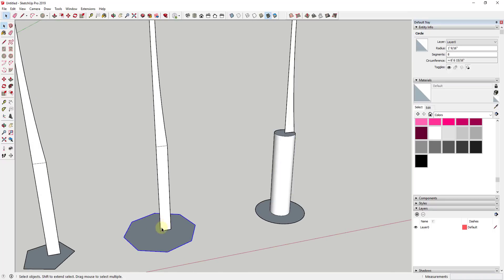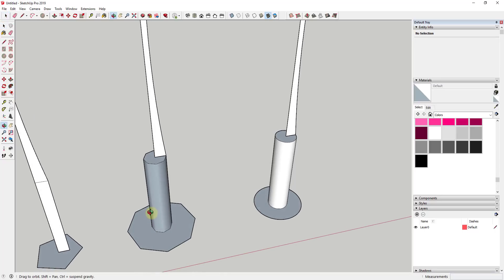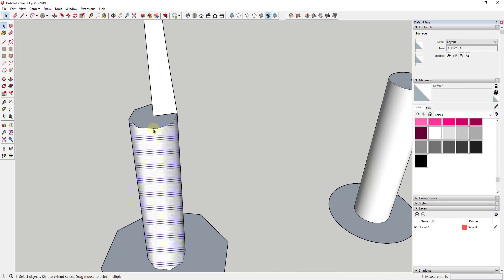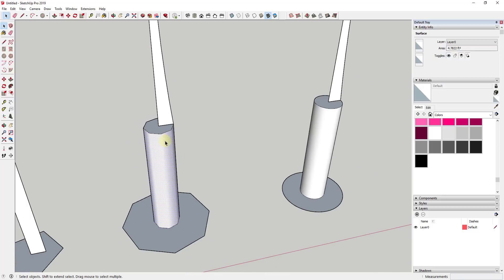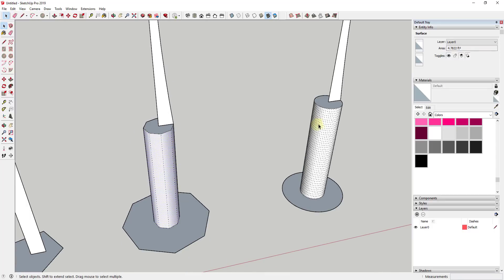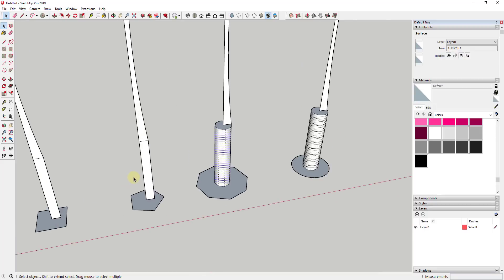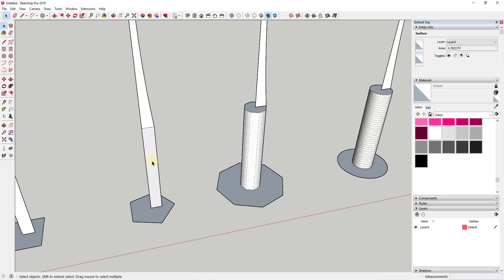Well, if we were to come over here and do the same thing with a circle with eight segments, you can see how you're going to get a little bit of a different shape. In this case it's still a cylinder, but there's a lot less faces in it. So this is something you can use to reduce the amount of geometry in your model if you wanted to do that. But you can also use that to create more specific shapes.